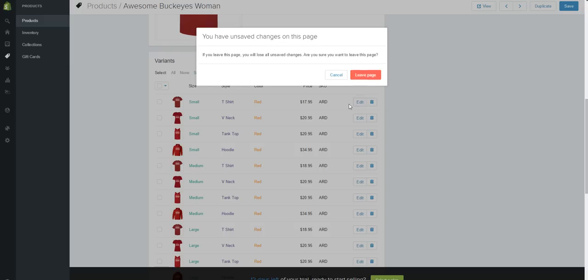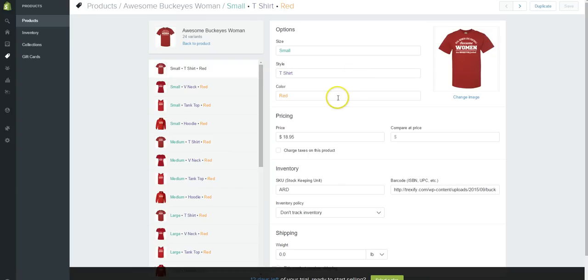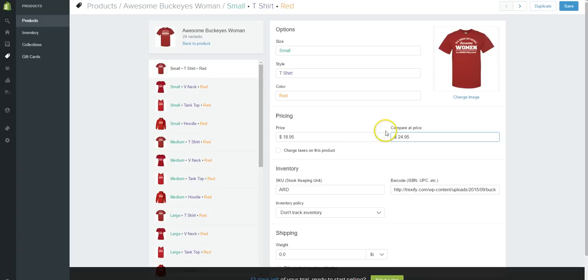Or we can click on the edit button. Let's just click here. I didn't save that, so anyway now it's going to bring this up. Let's say that the regular price is $24.95. Now we can charge taxes on this if you've set up taxes.